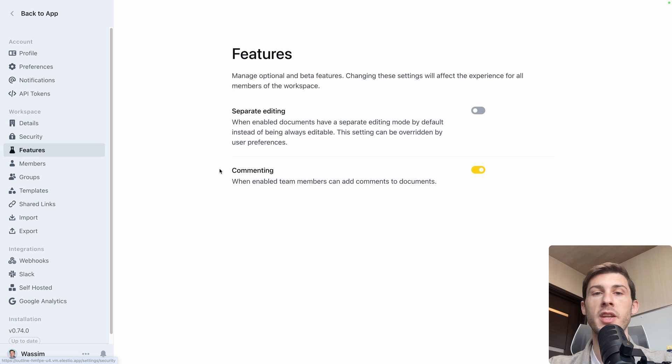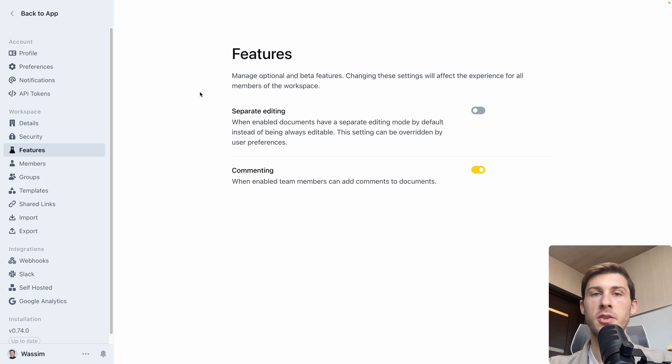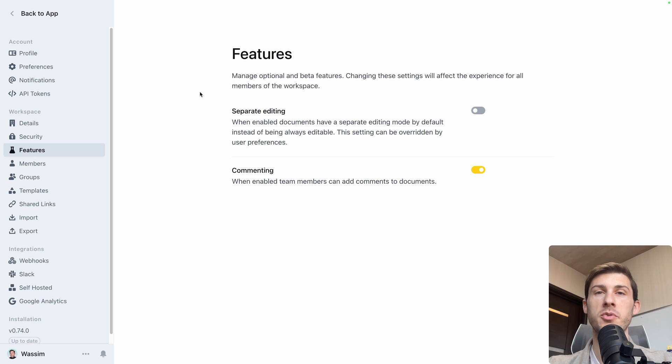You can choose to enable or not comments within a document and to have the edition separated from the view, which is up to you. But by default, it is not.